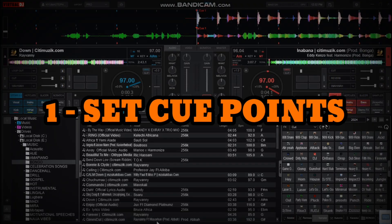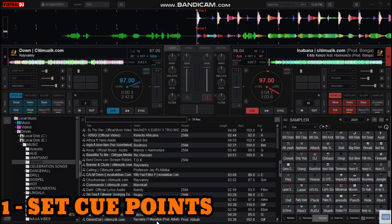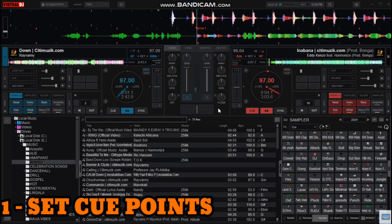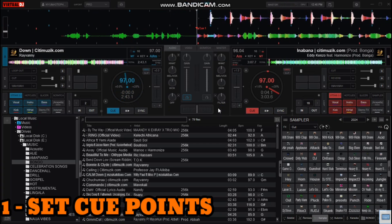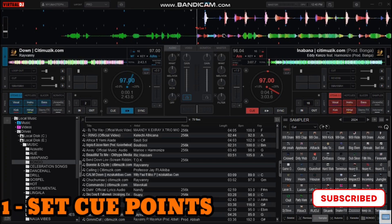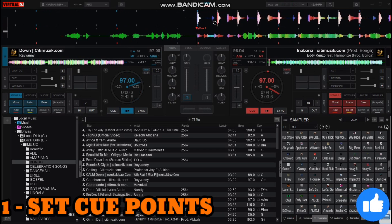First of all, you have to know how to set cue points on your tracks. To set cue points, load the song that you want to play, then play it and hear where you will exactly want to set the cue point. For me, how I set my cue points: I first check the song and then I select the point where I want to start the song from. Like for this song, I will set my cue point there.